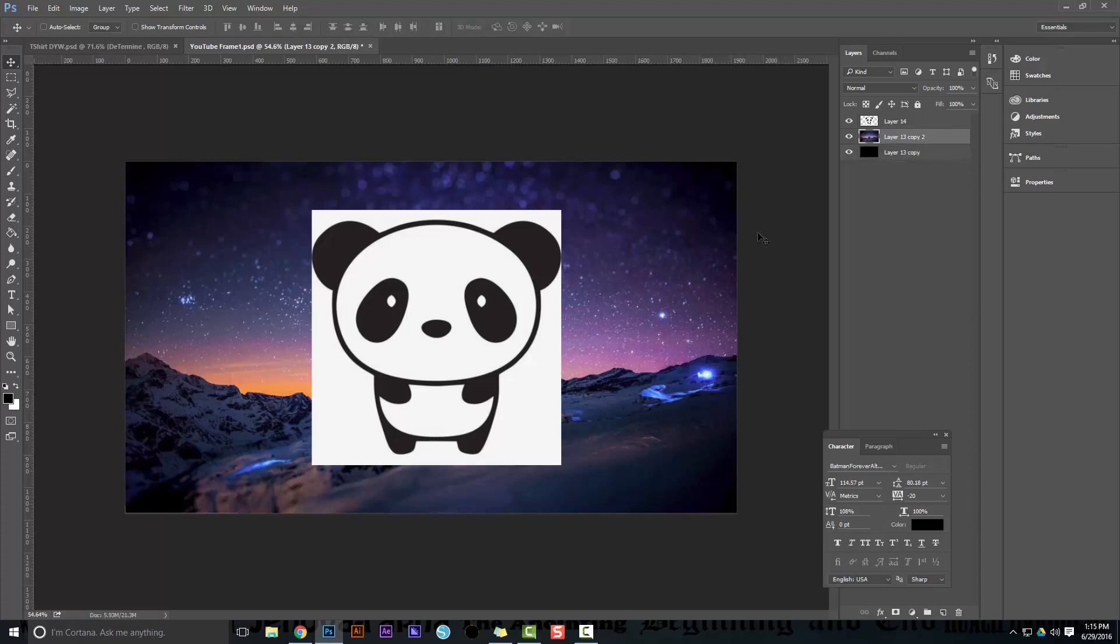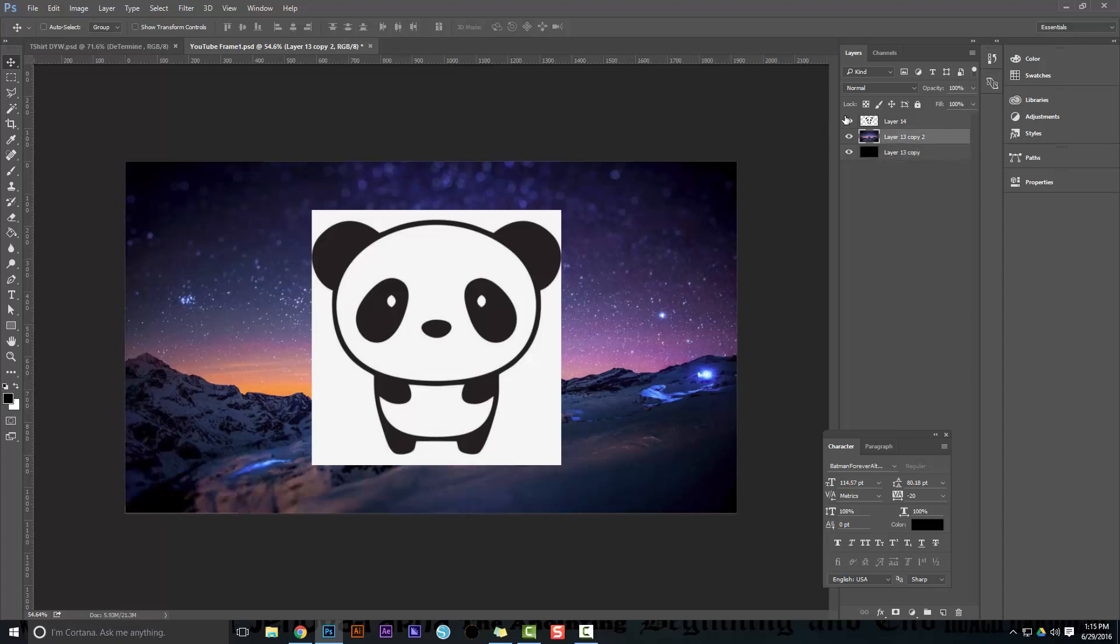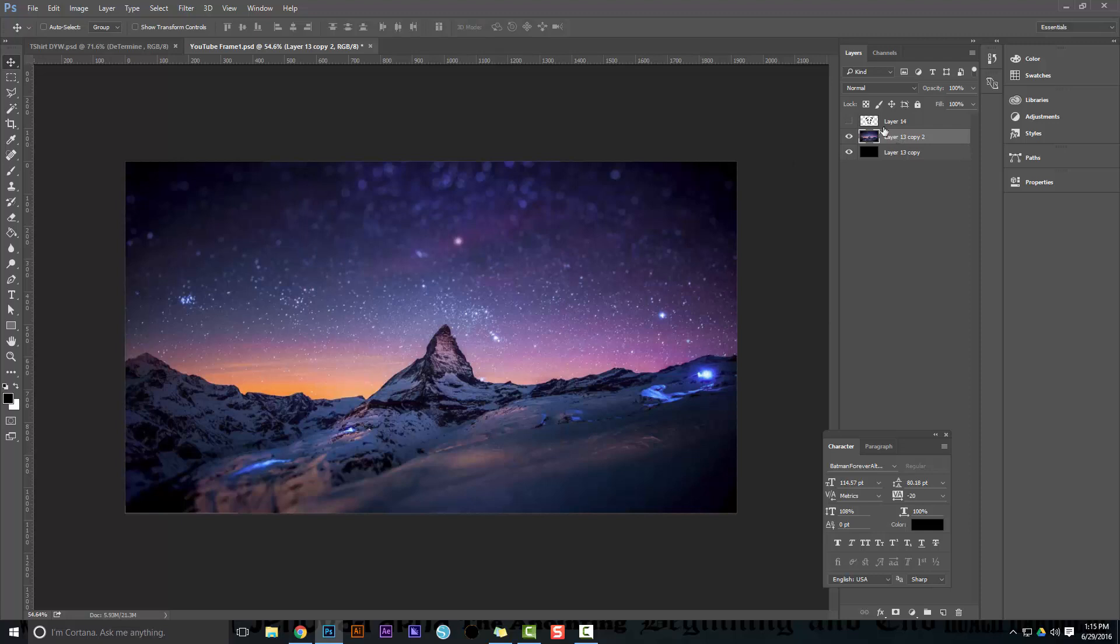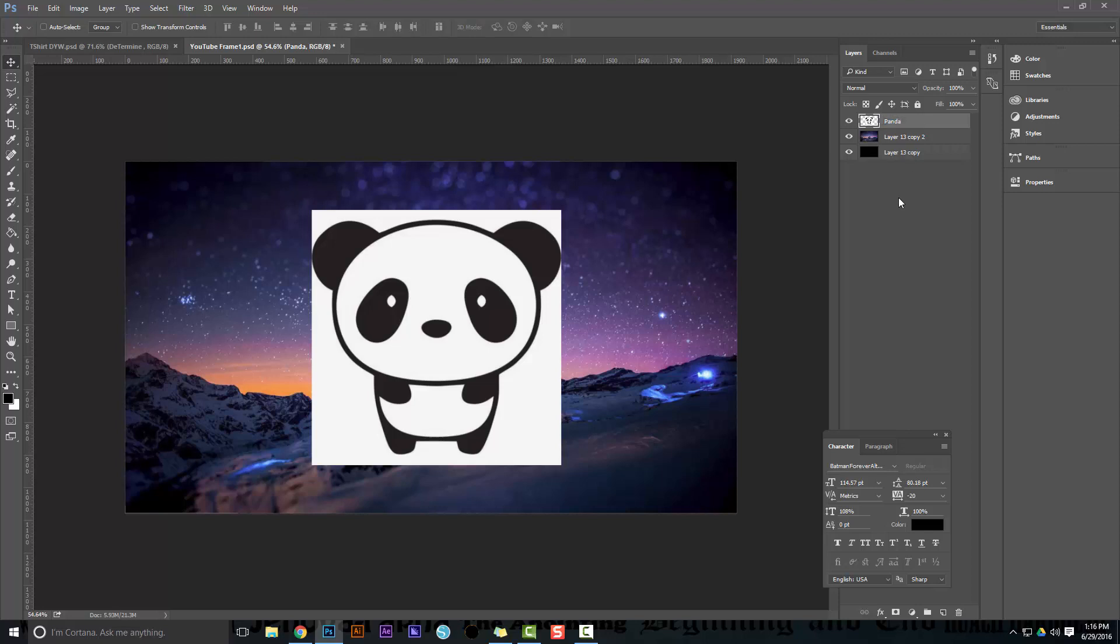Start with your background image. I've chosen this background - choose a nice one, and then put in your logo or whatever it is that you want to make look cool. This is a really fast technique, so make sure you're on that layer. In this case I'm going to name this one panda, so make sure you're on the panda layer.